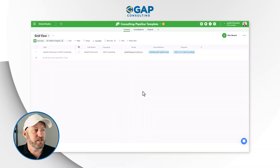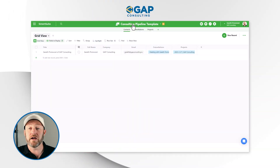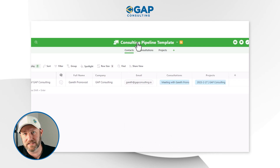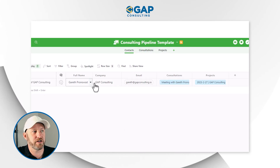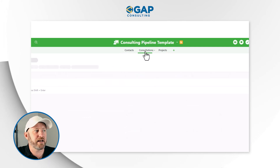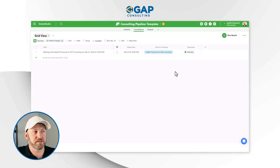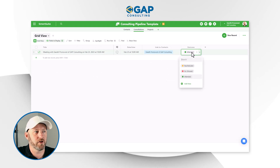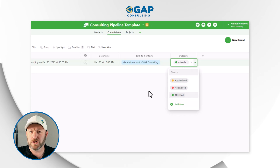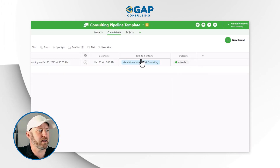Without further ado, let's hop on into my screen and take a look at my SmartSuite solution and talk about how we can start sharing at the various levels of permissions. Here I am inside of something called my consulting pipeline template. We have some contact information in the first app. Our second app is where we record actual consultations with an outcome of either attended, rescheduled, or no-showed — whatever the outcome, we record that here.